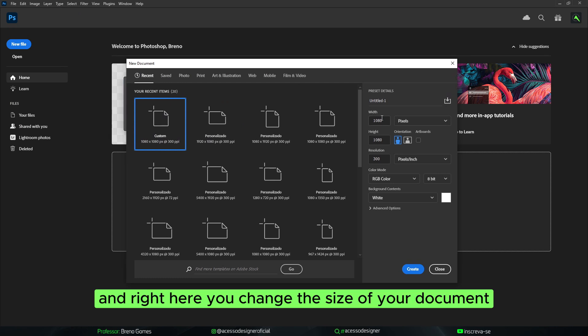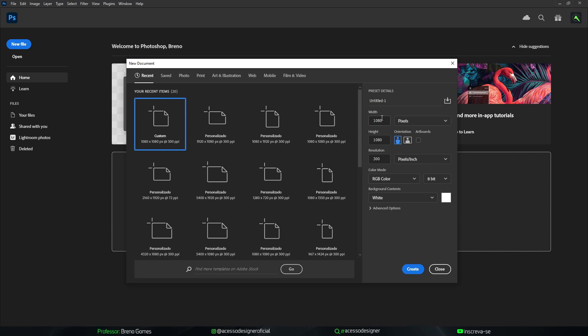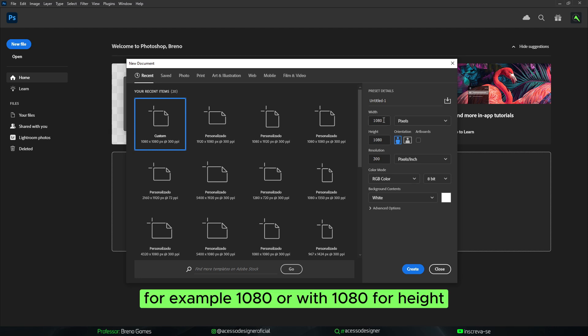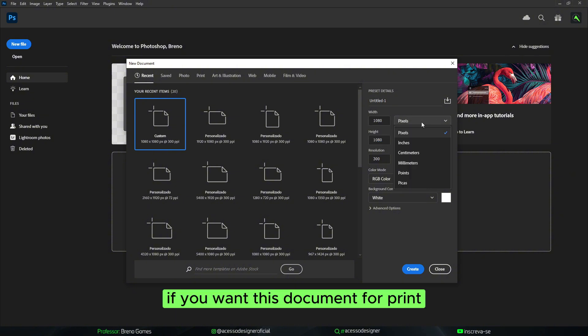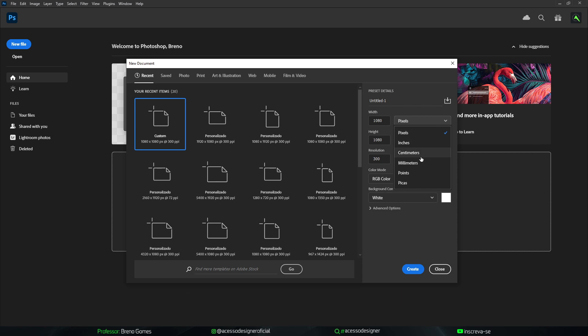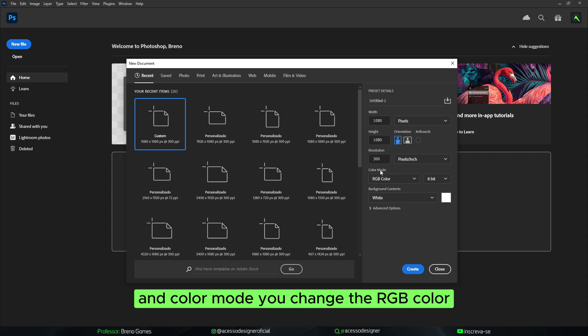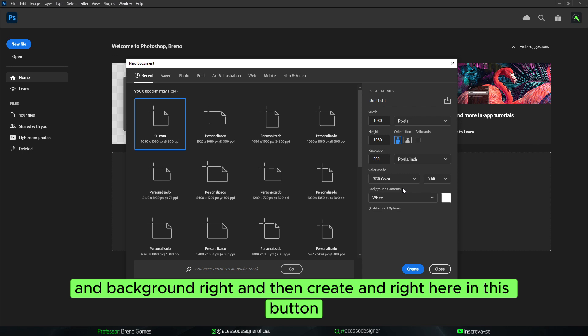Change the size of your document, for example 1080 for width and 1080 for height. If you want this document for print, you can change the units to centimeters, millimeters, etc. Change the color mode to RGB color and set your background.